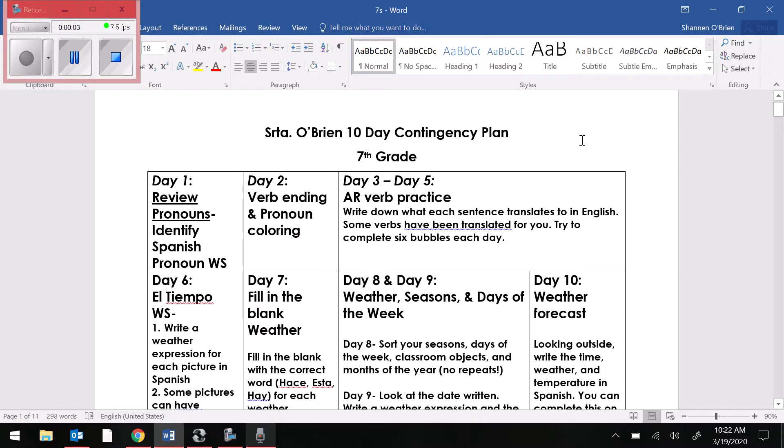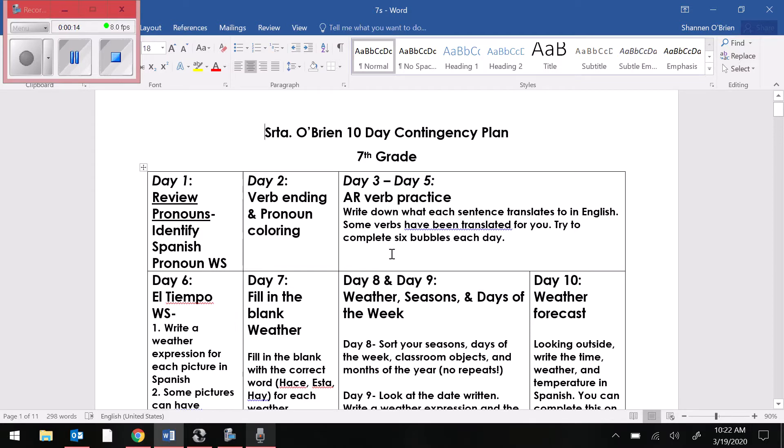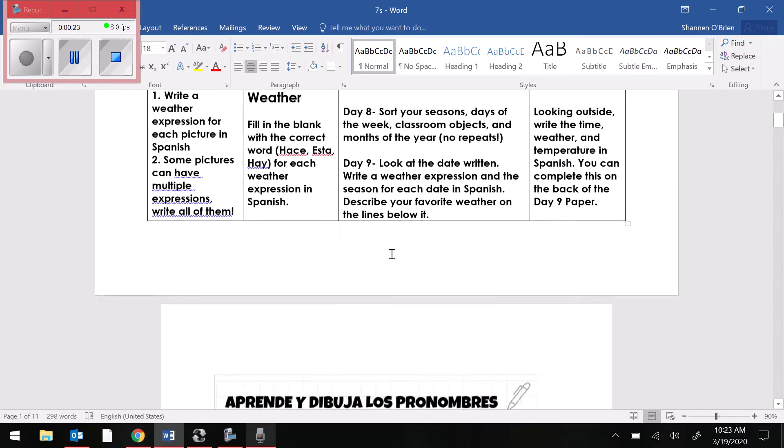Hola, chicos y chicas. Buenas tardes. For your 10-day contingency plan packet, day 4, we are still in the same boxes as yesterday with your AR verb practice. The directions say, write down what each sentence translates to in English. Some verbs have been translated for you. Try to complete six bubbles each day.